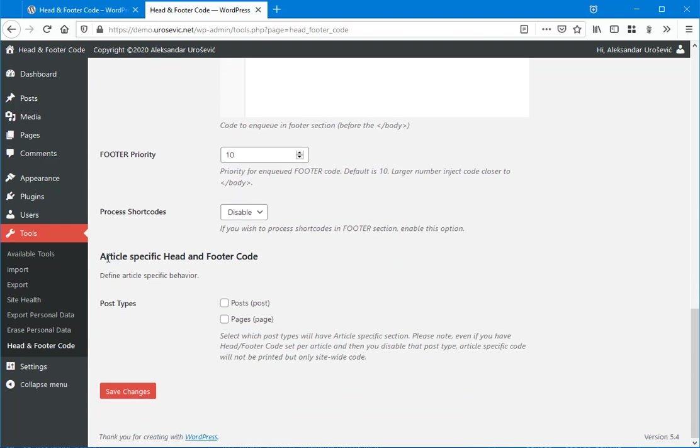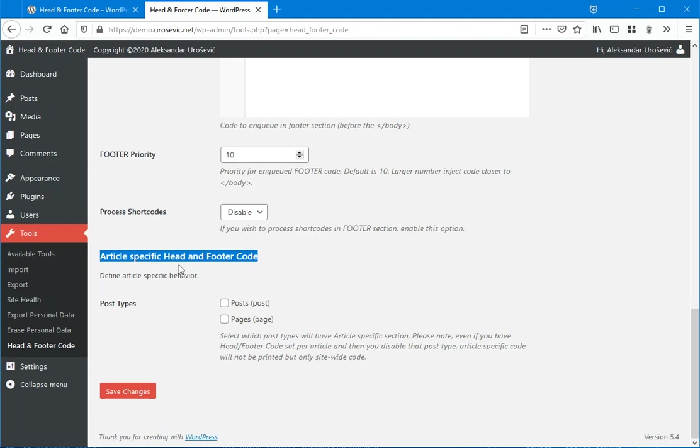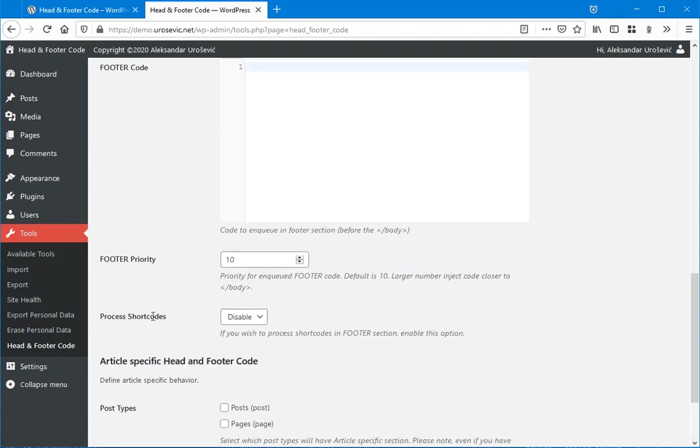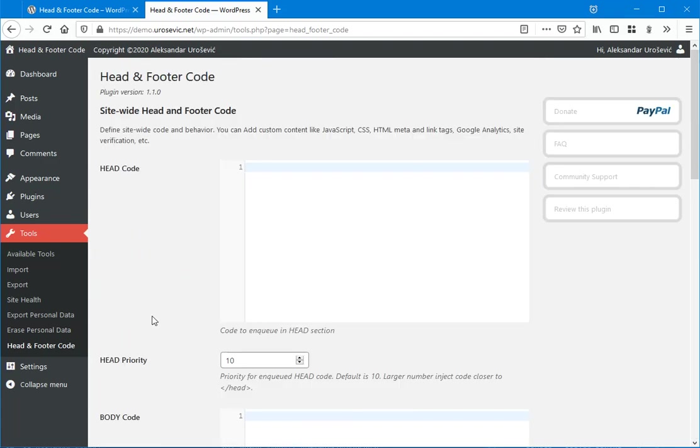Just to say a word or two about this article-specific head and footer code settings. By default, only these global settings will be enabled.